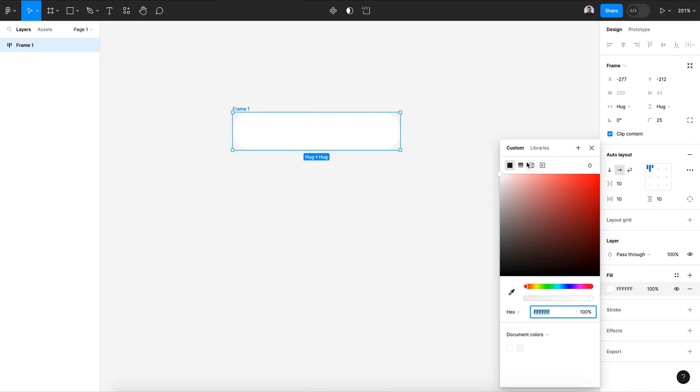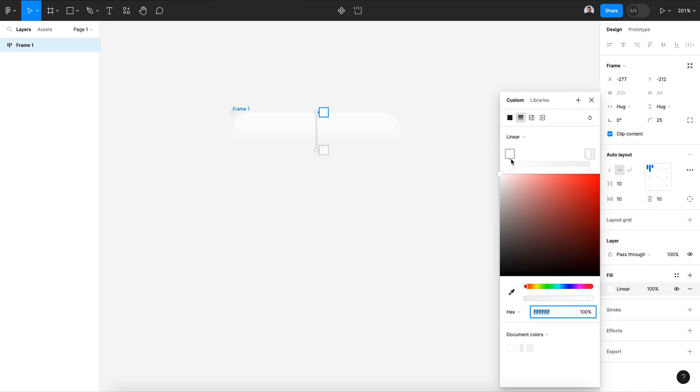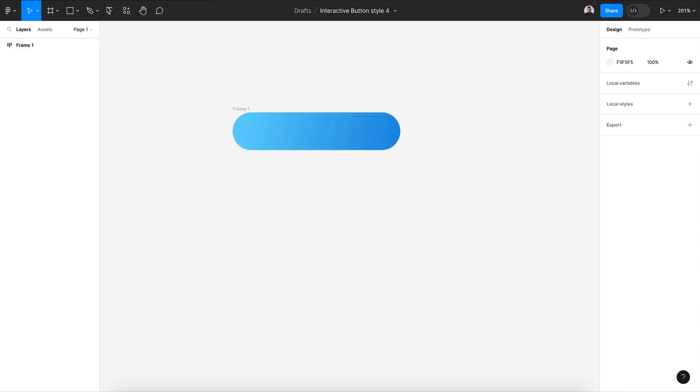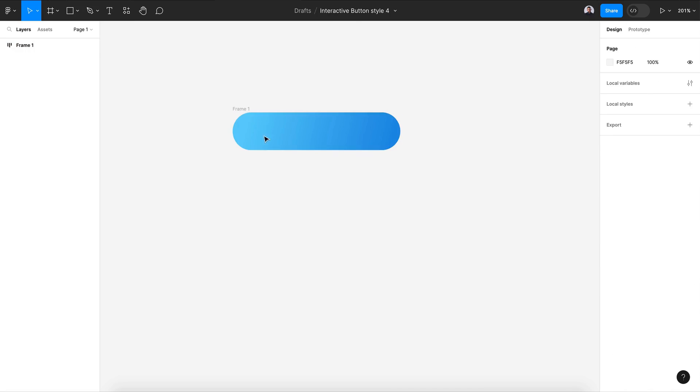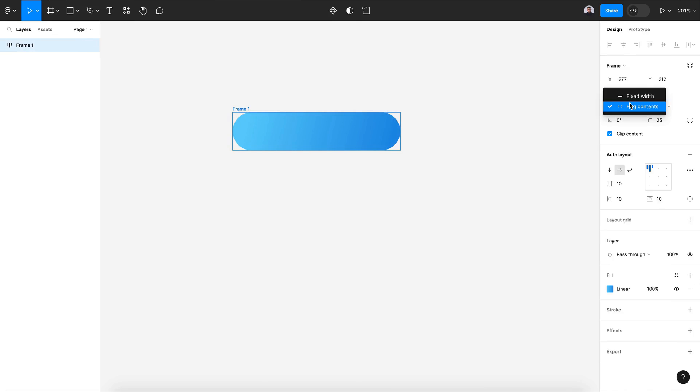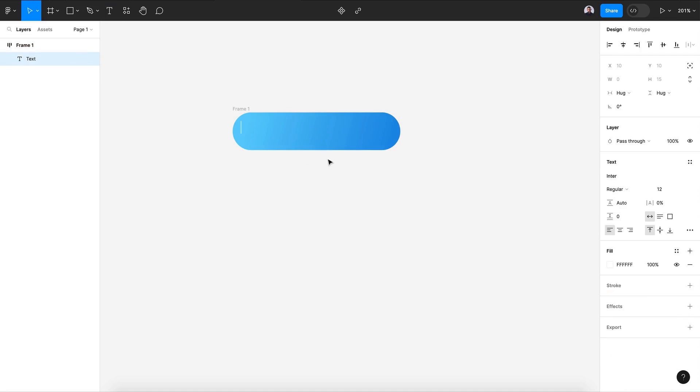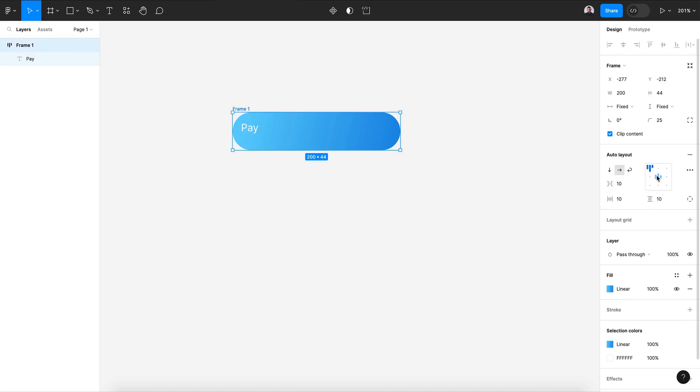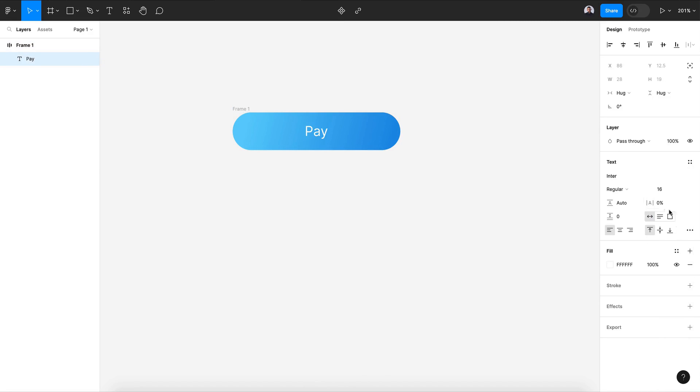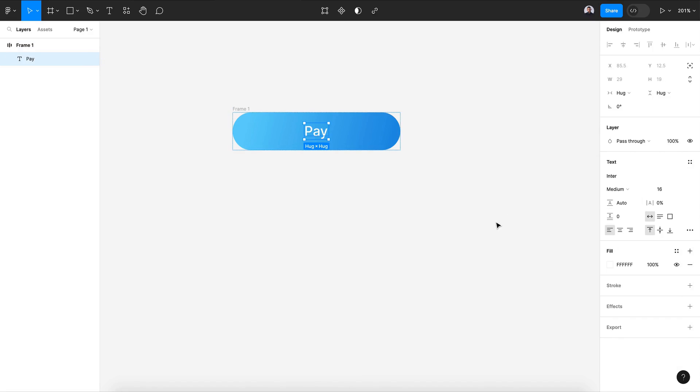Change its color to a gradient. I'm gonna choose a blue color. Now let's create our text layer. Let's make sure it is a fixed width and fixed height. Align everything to the center. This will be 16 pixels and medium.